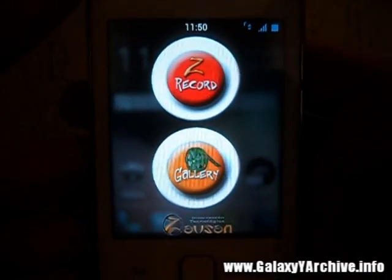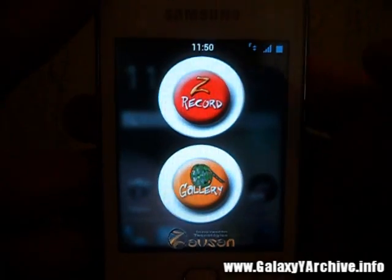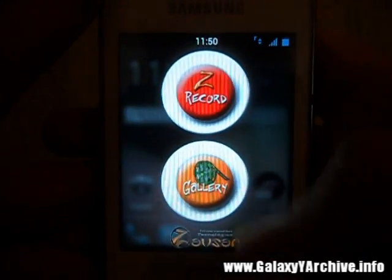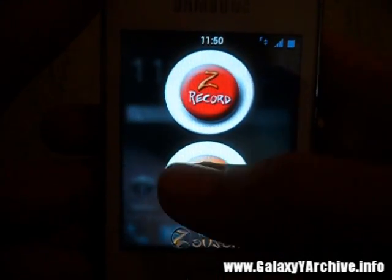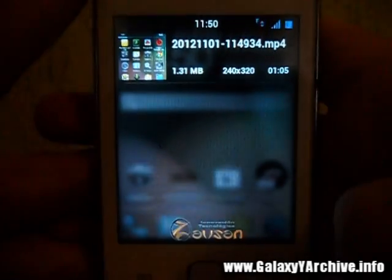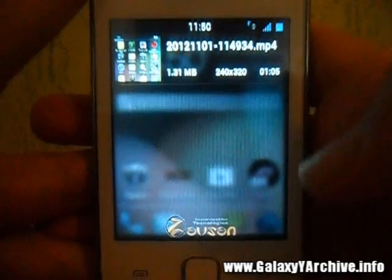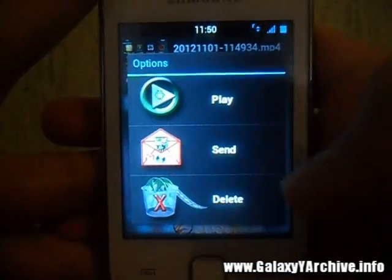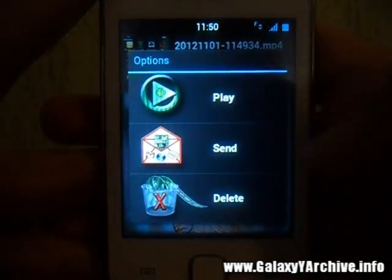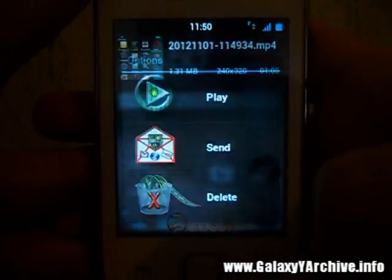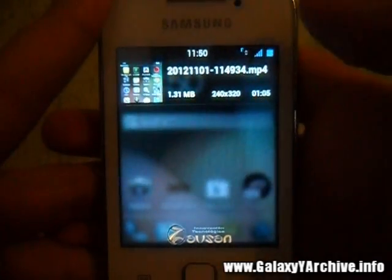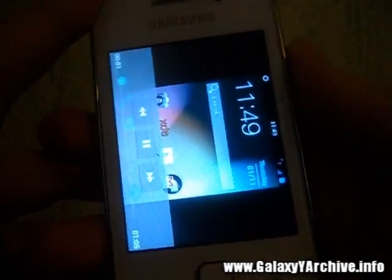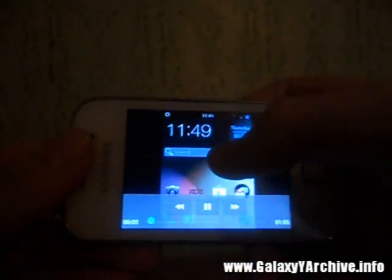It is now loading and it is done. One way to view your files is to go to the gallery. Here it is. You can play, send, or delete. I'm going to play it now.